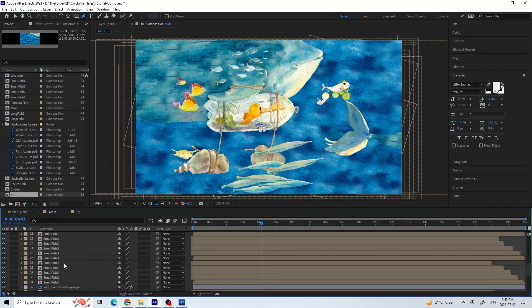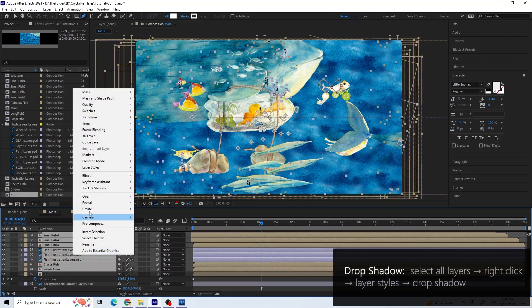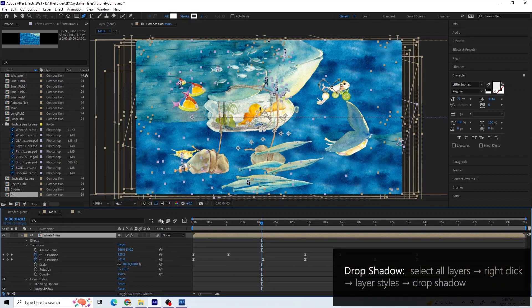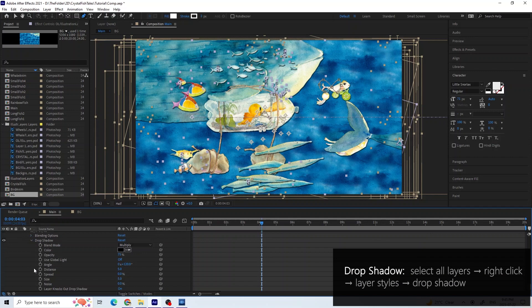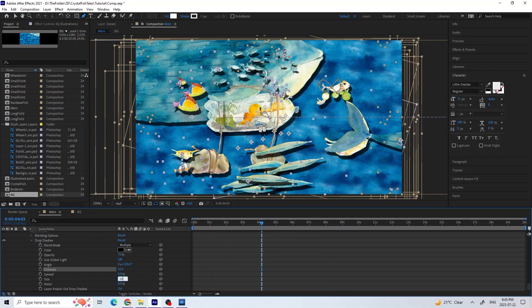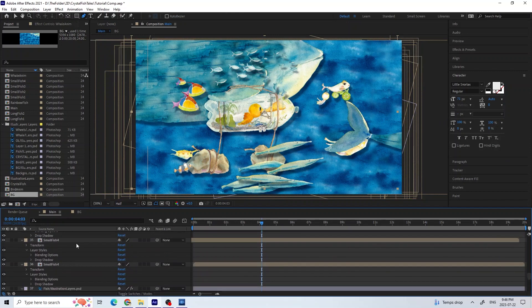I wanted to make a paper cutout feeling, so I added a drop shadow by selecting the layers, right click, layer styles, and drop shadow. I changed the settings until I liked the look of it.